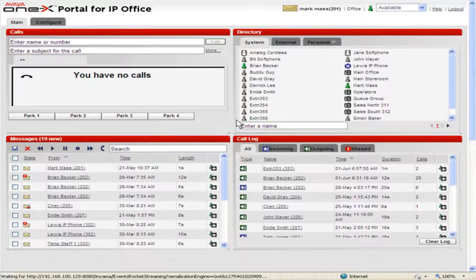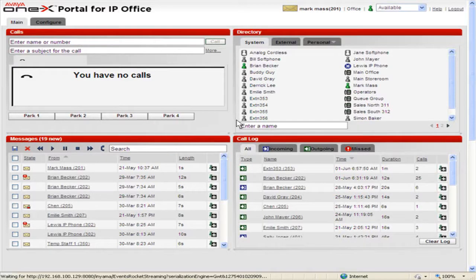To change configurations in the OneX portal, click the Configure tab.